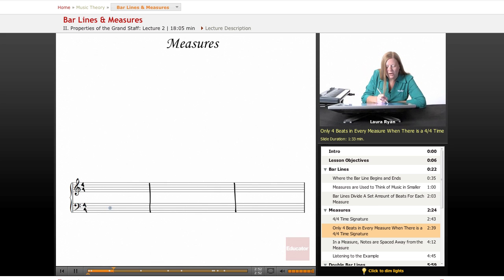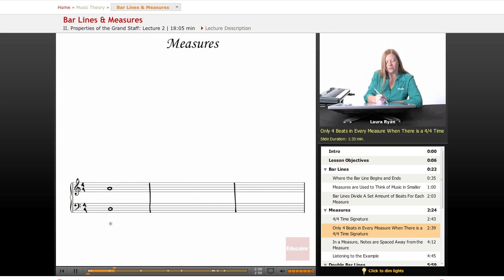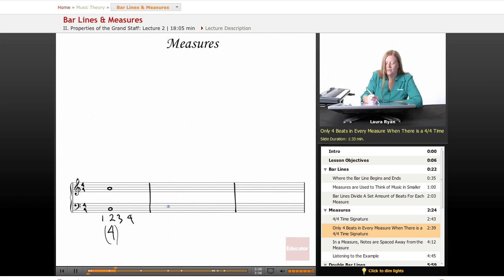So we are going to learn about notation. This is a whole note and don't worry, you'll learn this later. This is four counts—one, two, three, four. Four counts. Inside the measure we have our notes.